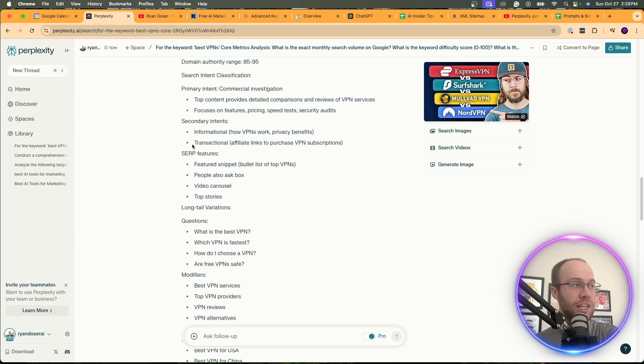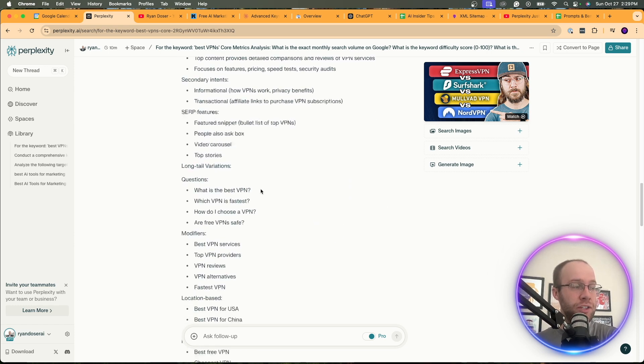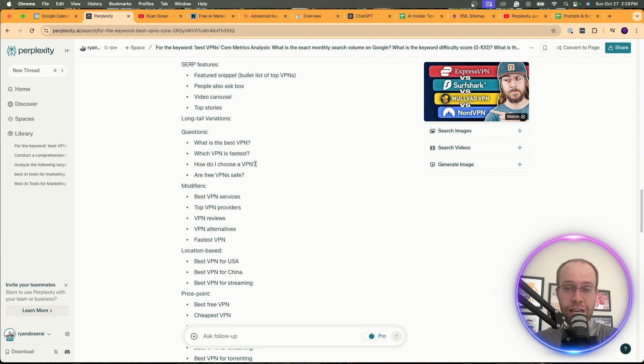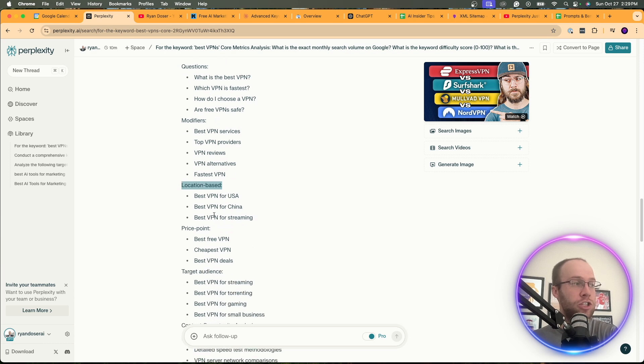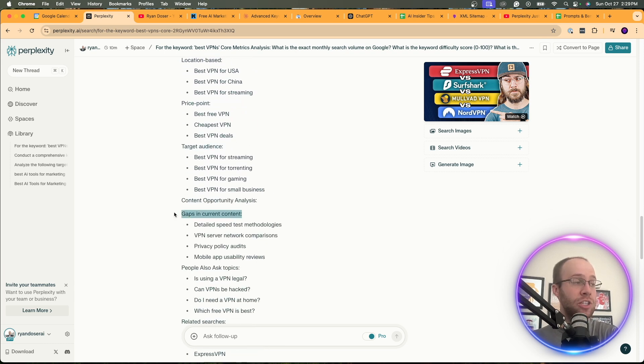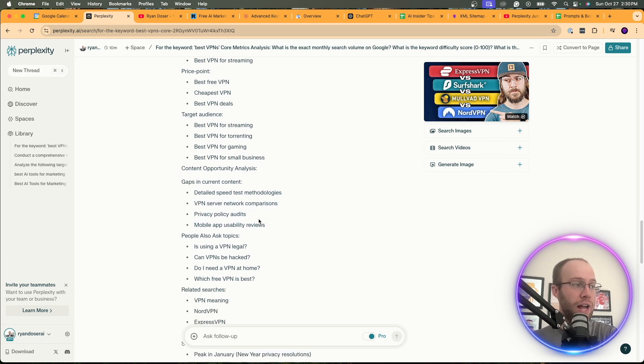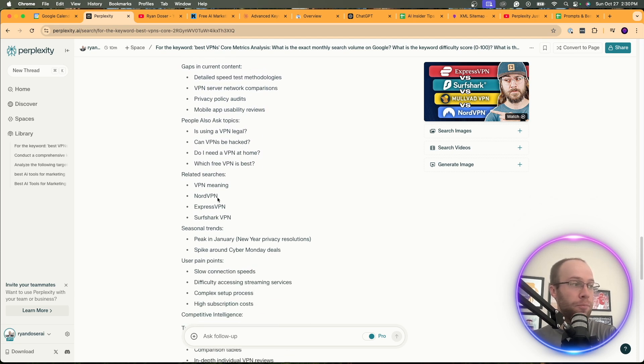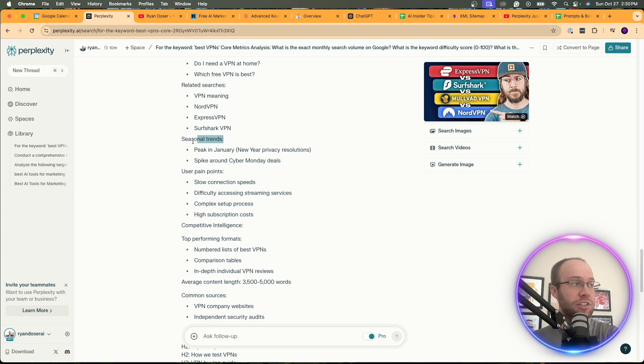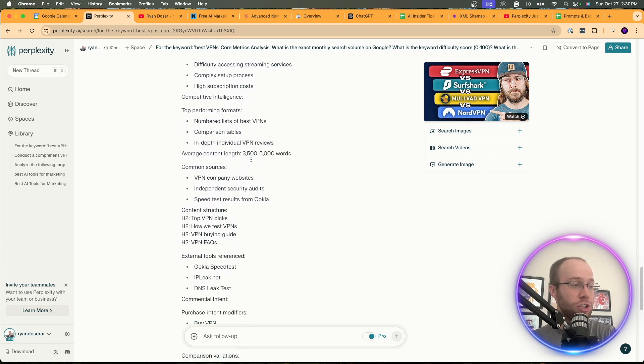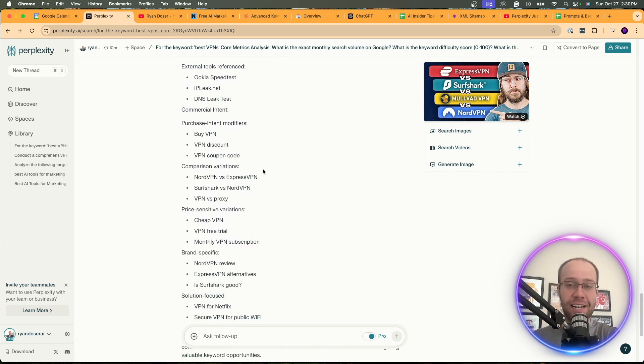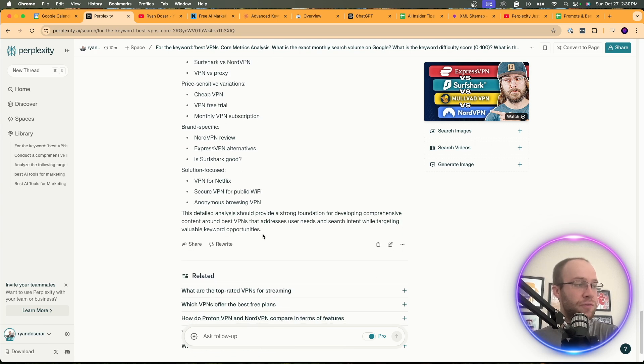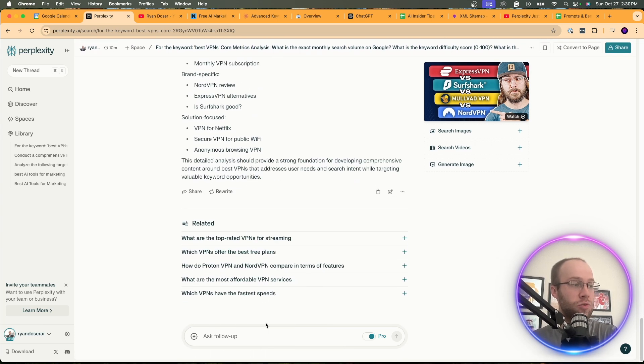But really where this gets good is it gives you all these different long tail keyword variations, right? Questions, modifiers. I like how it breaks it out here. Questions, modifiers, location-based, price point, target audience, gaps in current content, detailed speed test methodologies, VPN server network, privacy policy, mobile app, and more questions here, related searches, seasonality trends. Honestly, there's probably more data in here. It might be data overload in my opinion. But regardless, very good information here. I could click one of these related searches.